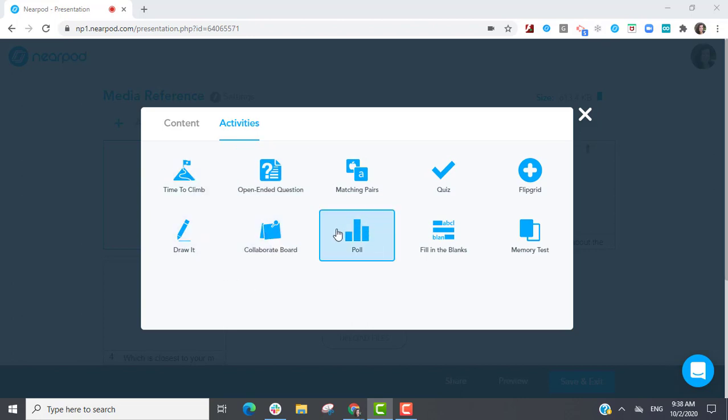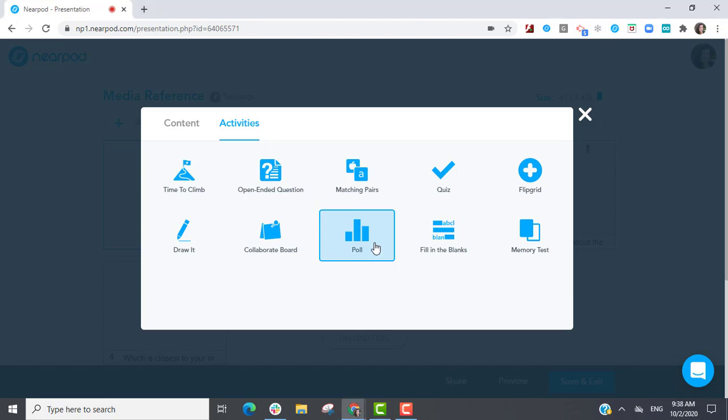I'm going to go ahead and select Poll and create a quick SEL check-in.